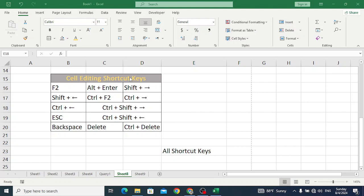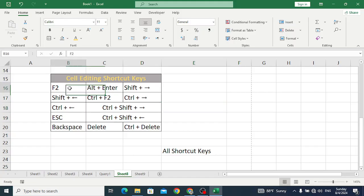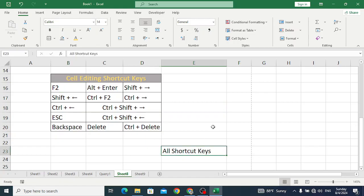Welcome to the cell editing shortcut keys in MS Excel. We'll cover all shortcut keys related to cell editing. The first one is F2 — whenever you would like to edit a cell, you use F2. For example, select a cell and press F2, and you are now in edit mode.